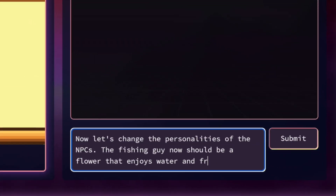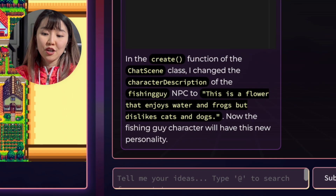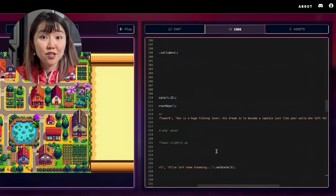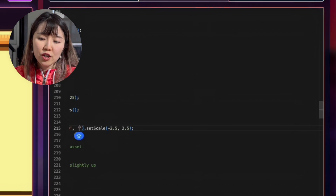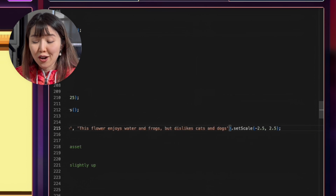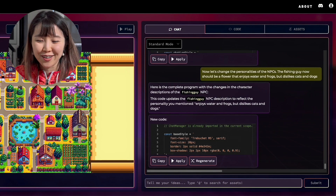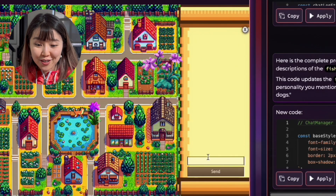Finally, let's change the personality of one of our newly added flowers. You can send a prompt like this one, but if it doesn't work as expected, you can directly tweak the code in the Code tab — just look for the NPC description and change it manually. We're going to turn the fishing guy into a flower that enjoys water and frogs but dislikes dogs and cats. Let's talk and see what this flower thinks of cats.